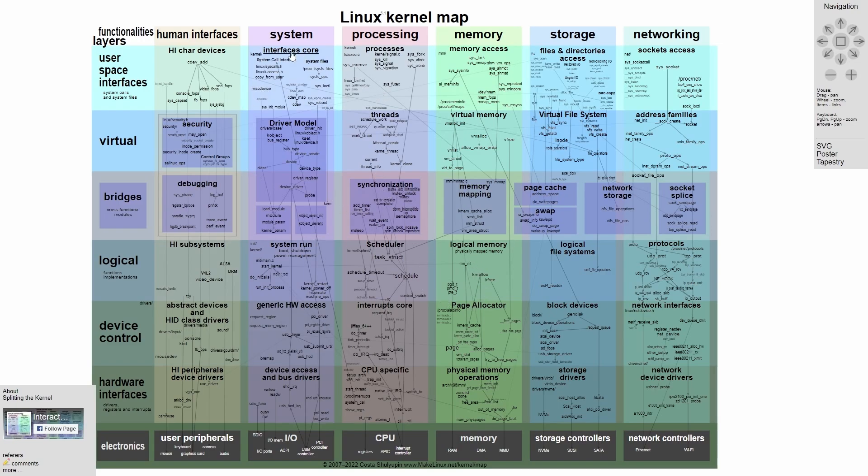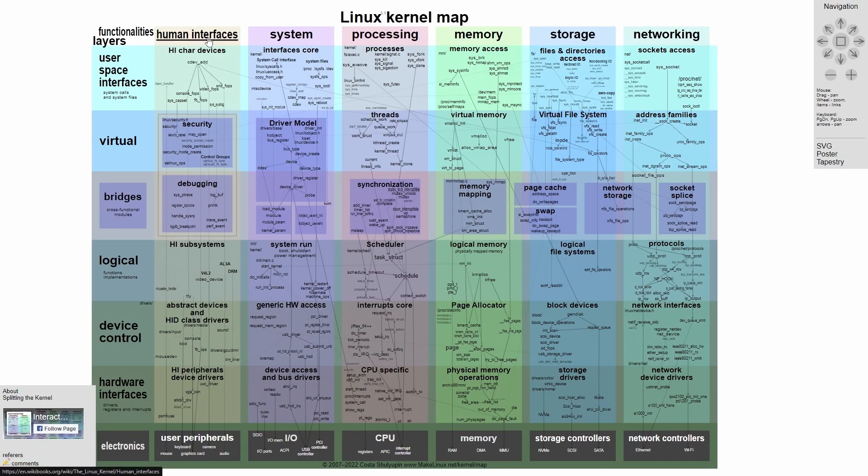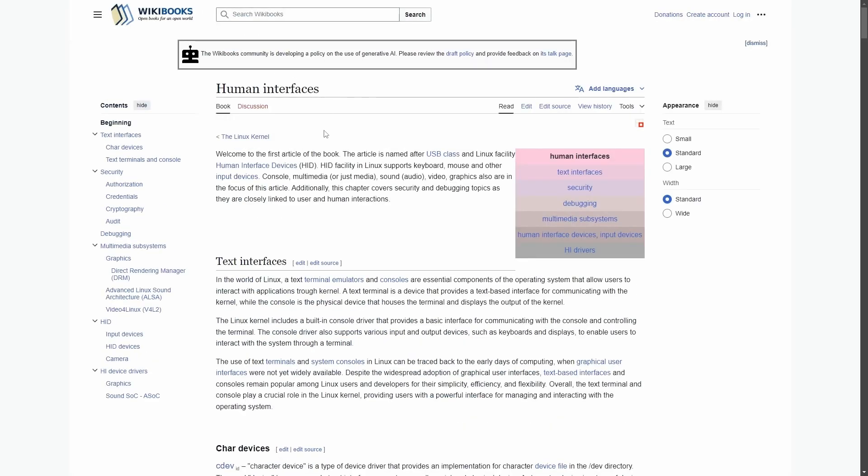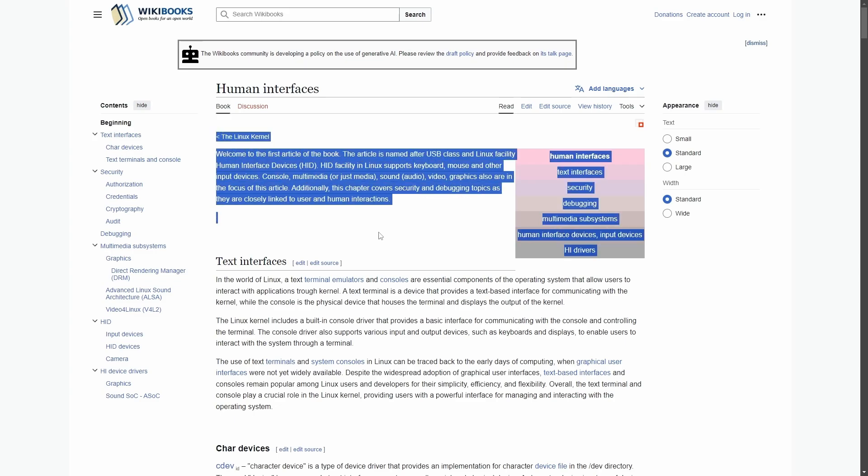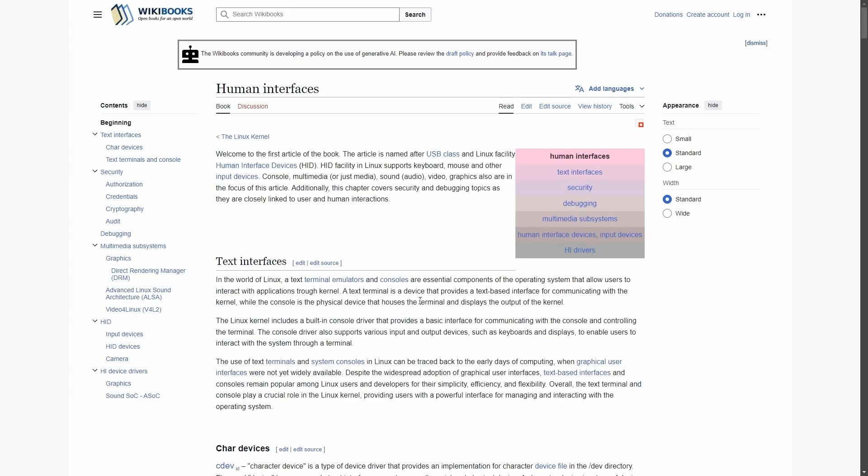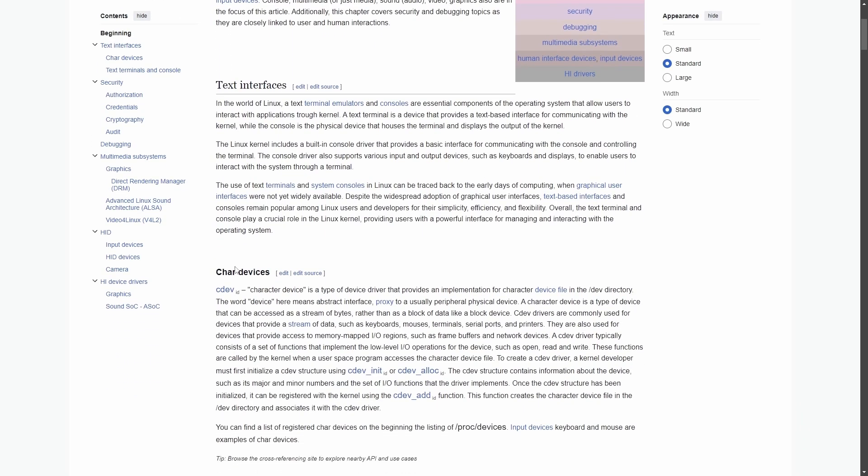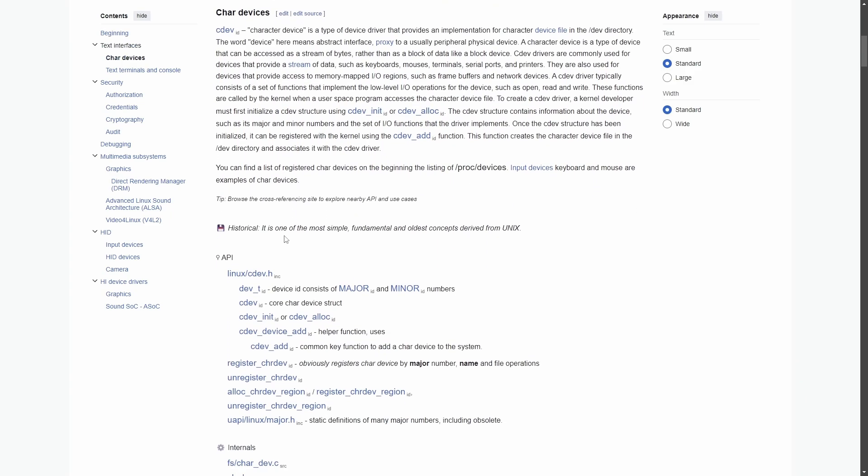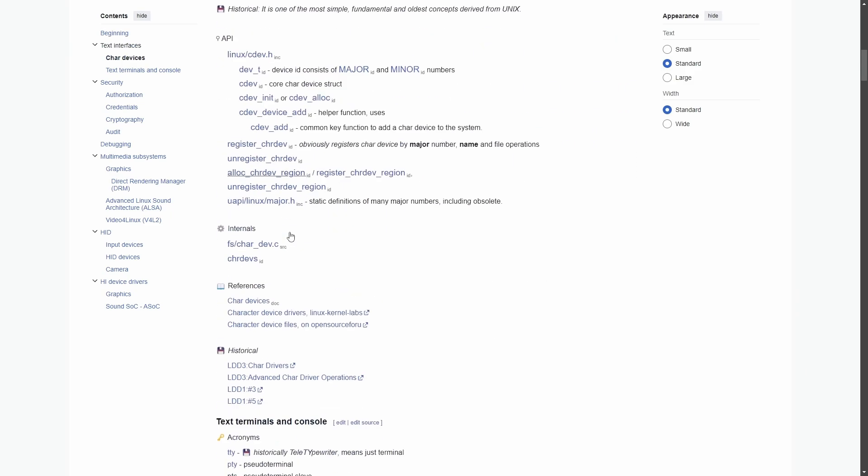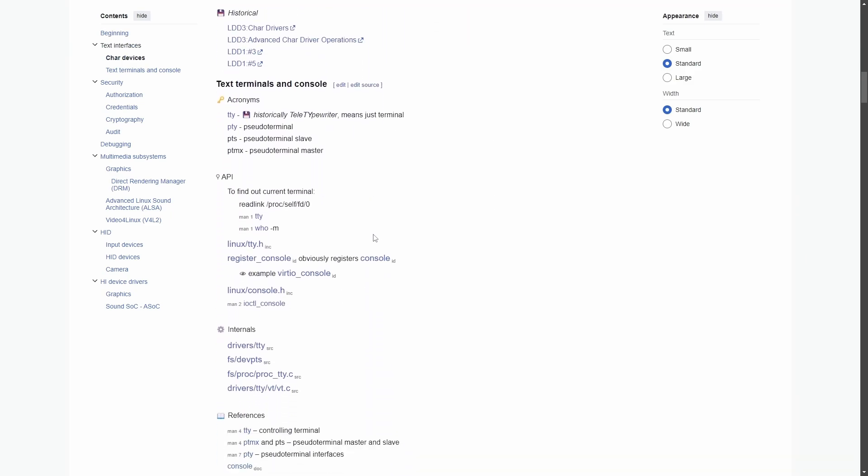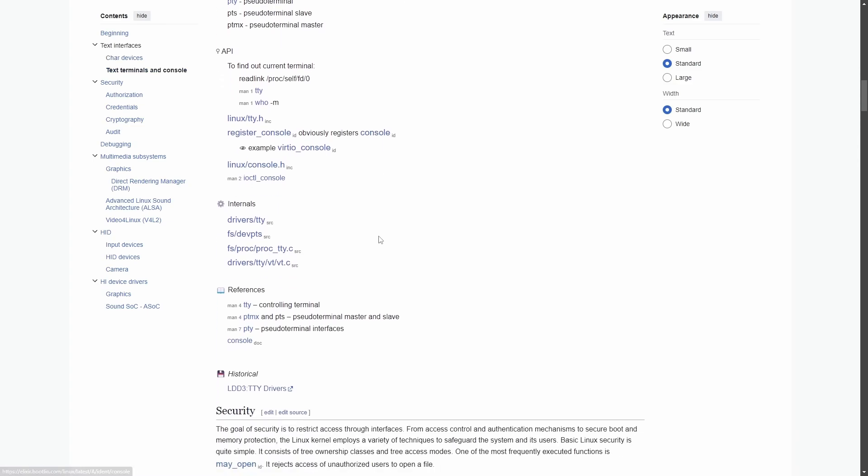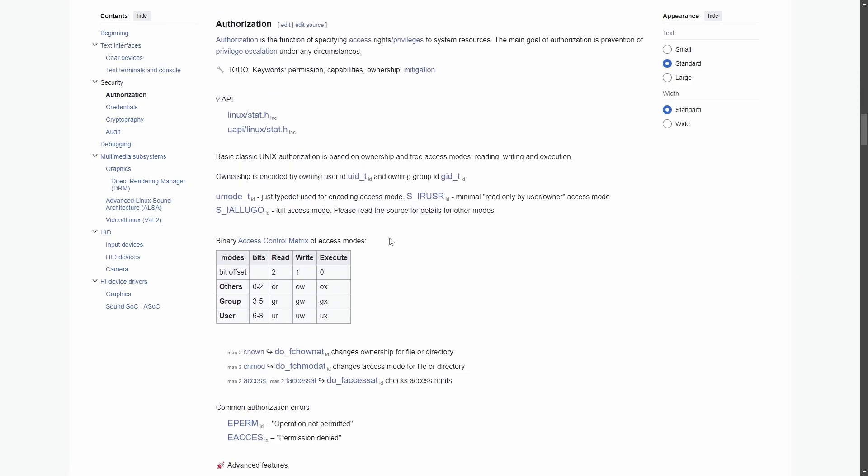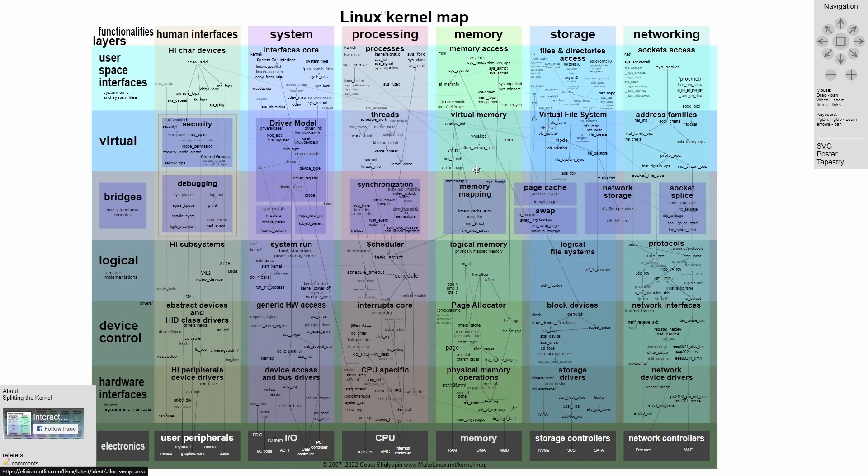Now we can actually click on the various different functionalities and layers. If you want to know more about the human interface layer, you can actually click on it. And then you're going to get more information about that human interface layer. This is fantastic, because it talks about character devices. So we can learn about what character devices are and how they're used, including the various different things that interact with the human interfaces.